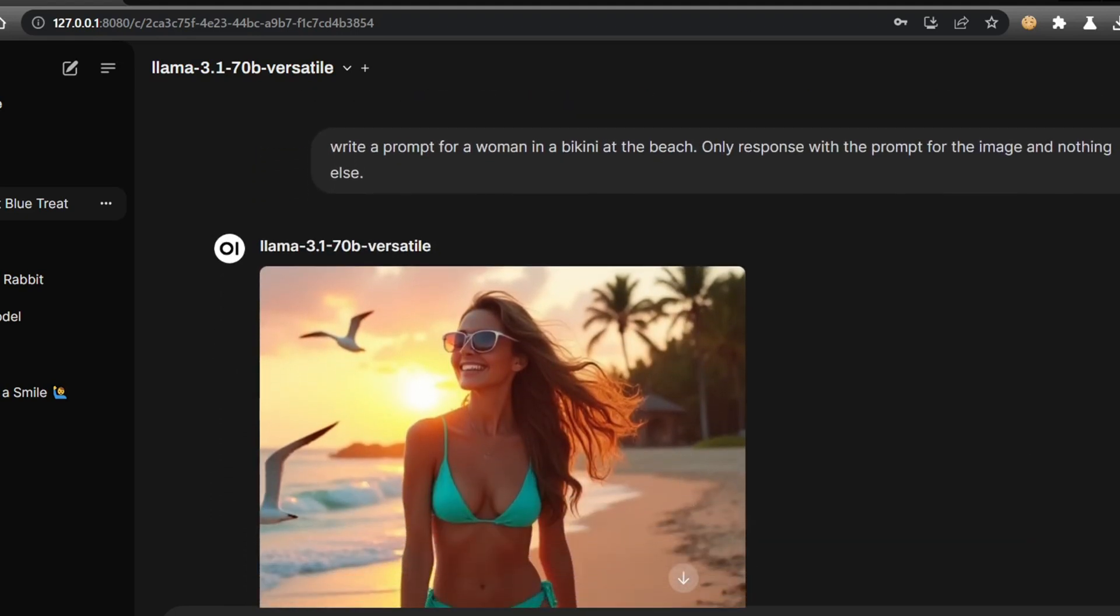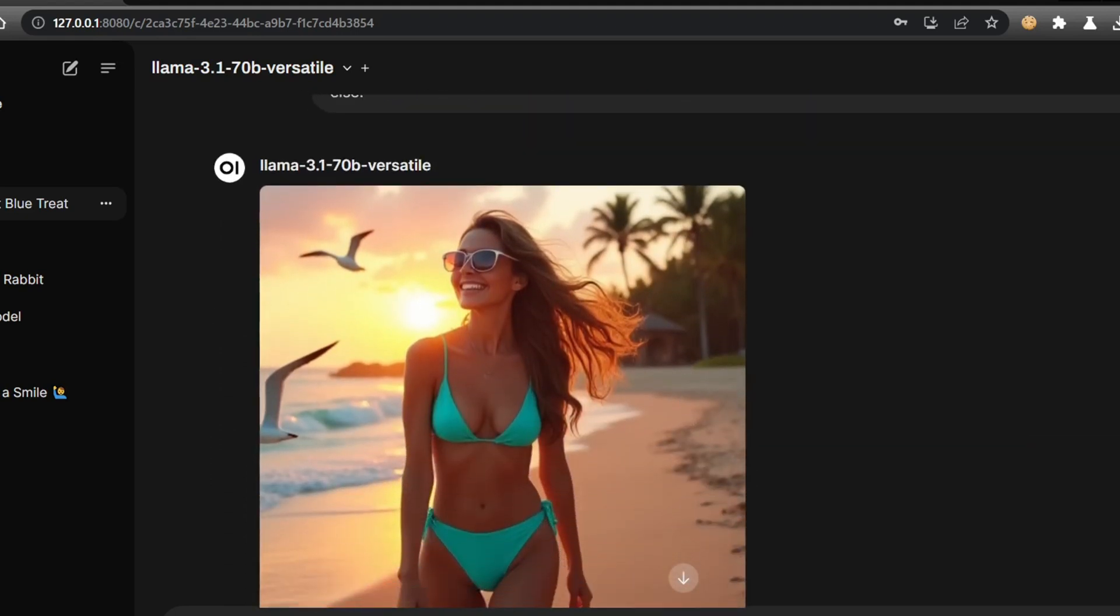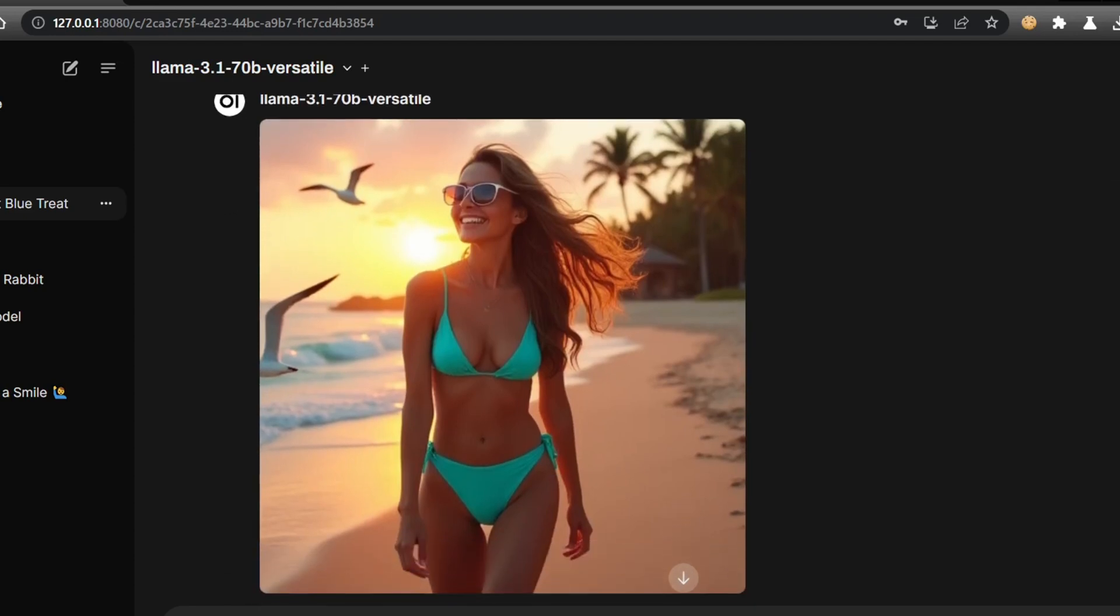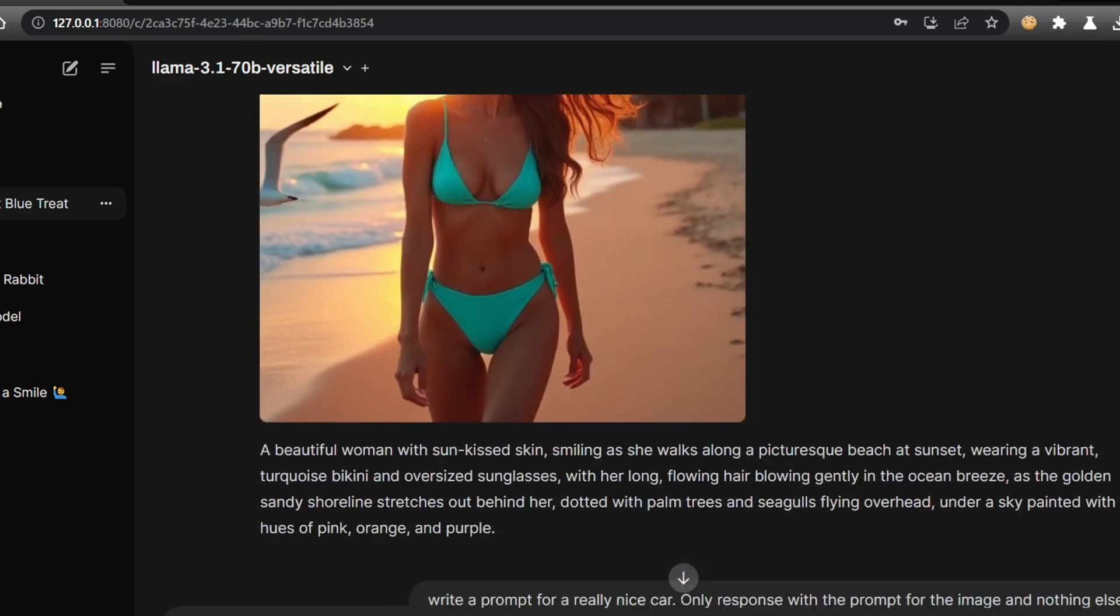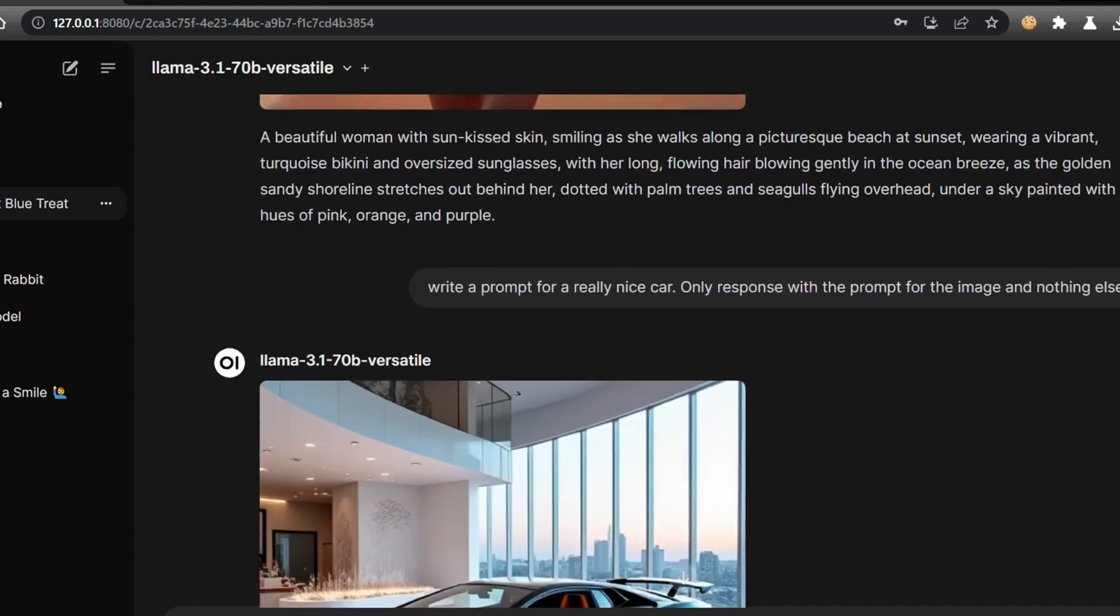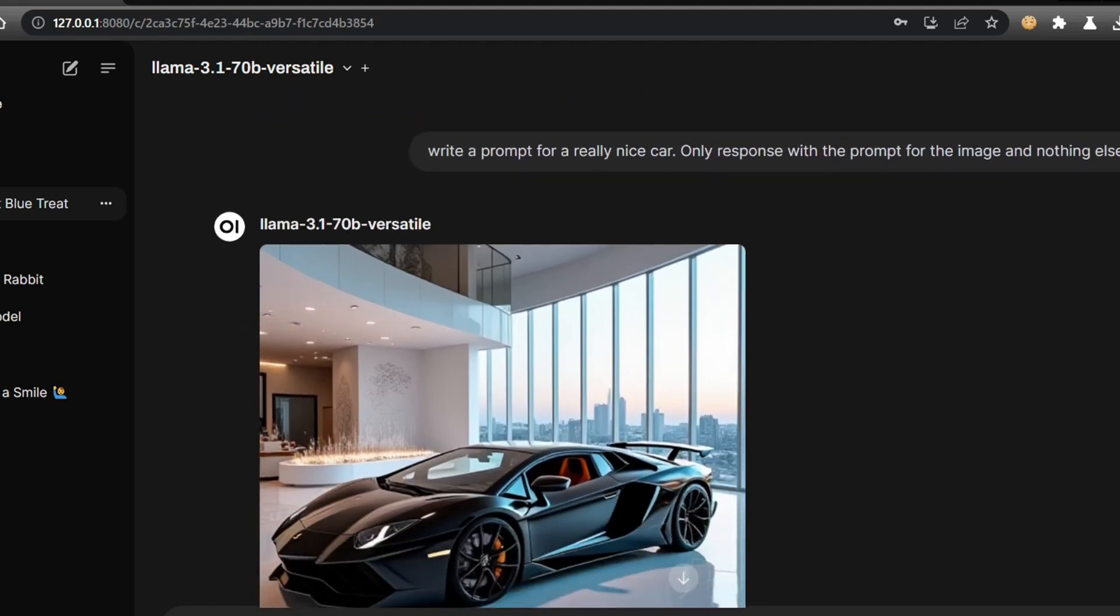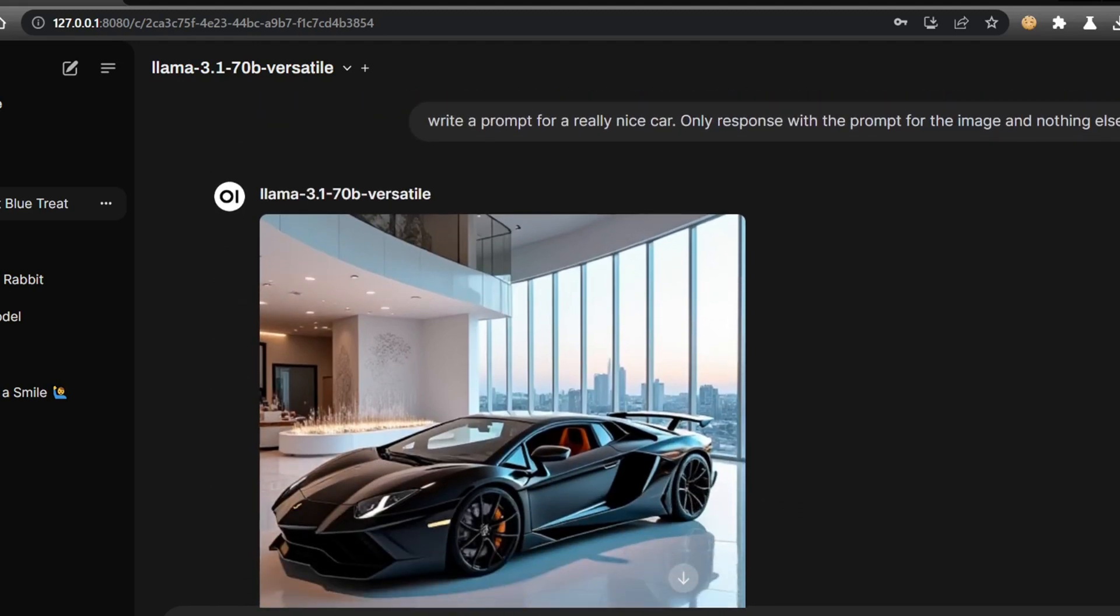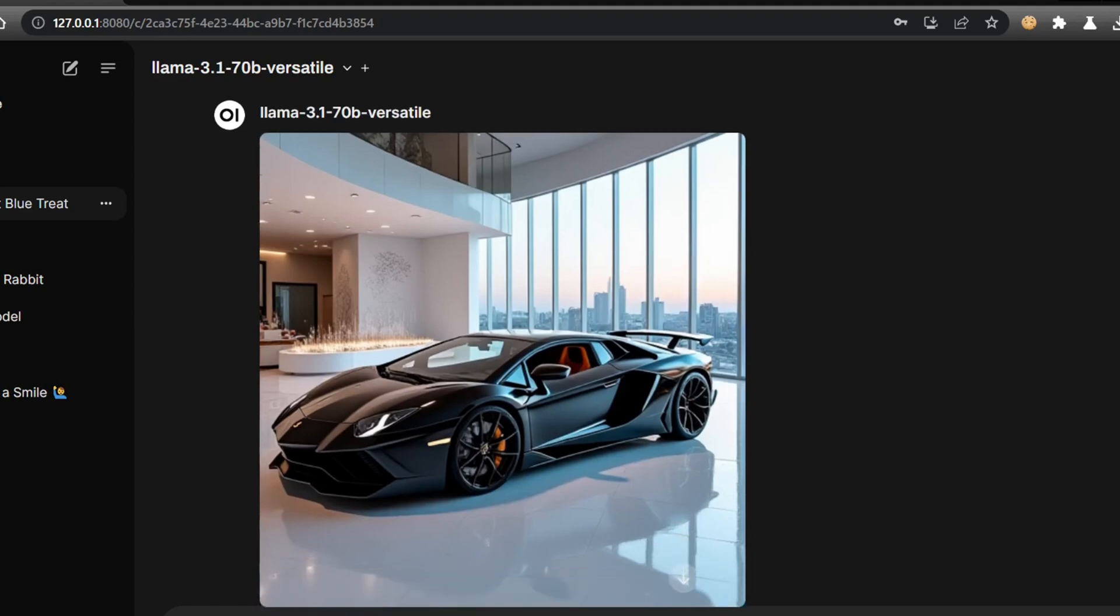This is incredibly useful for creating compelling marketing visuals, brainstorming creative concepts, or even just having fun exploring the possibilities of AI art. You could use it to generate images for your blog posts, social media content, or even product mockups. And because Open Web UI is self-hosted, you have complete control over your data and privacy.